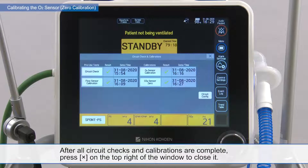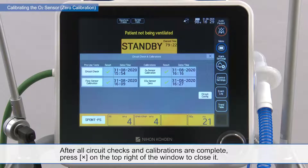After all circuit checks and calibrations are complete, press X on the top right of the window to close it.